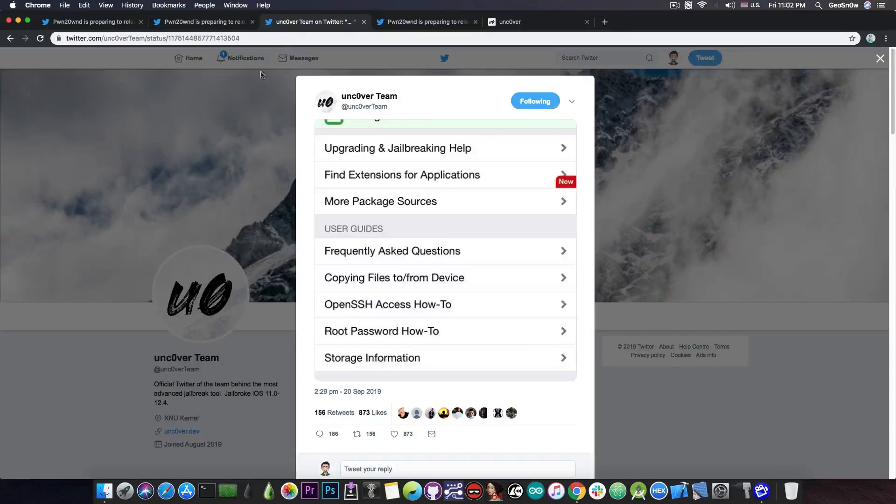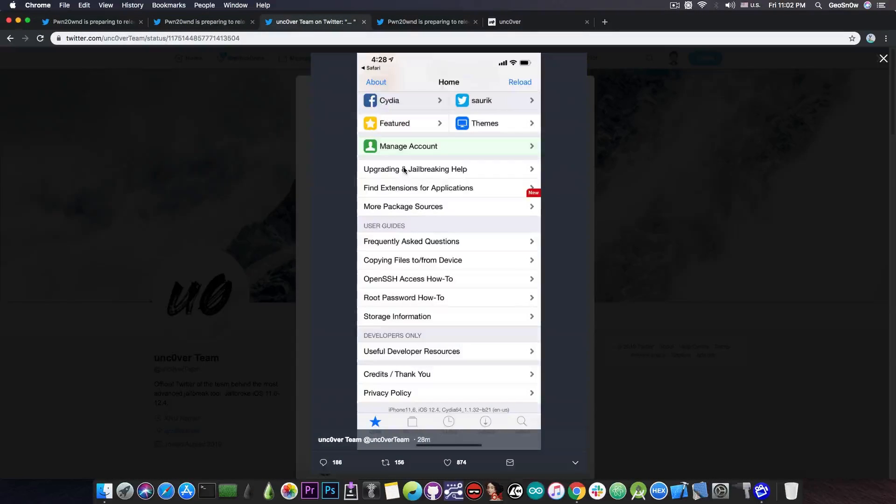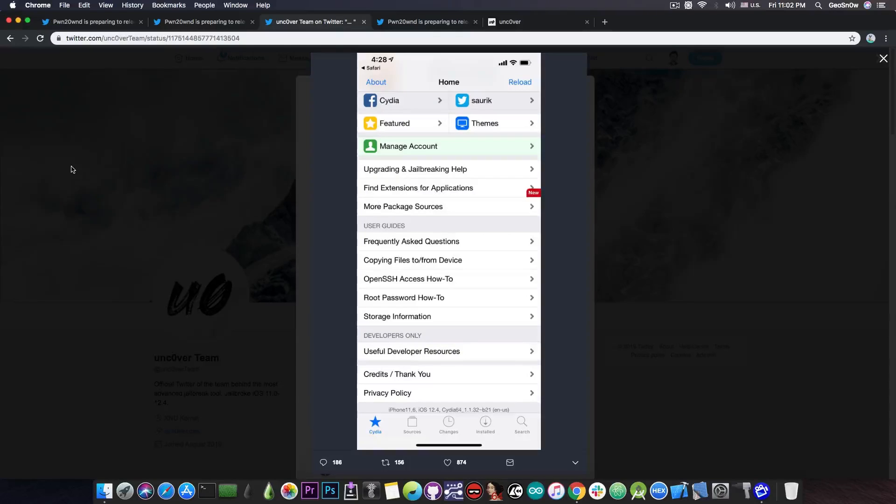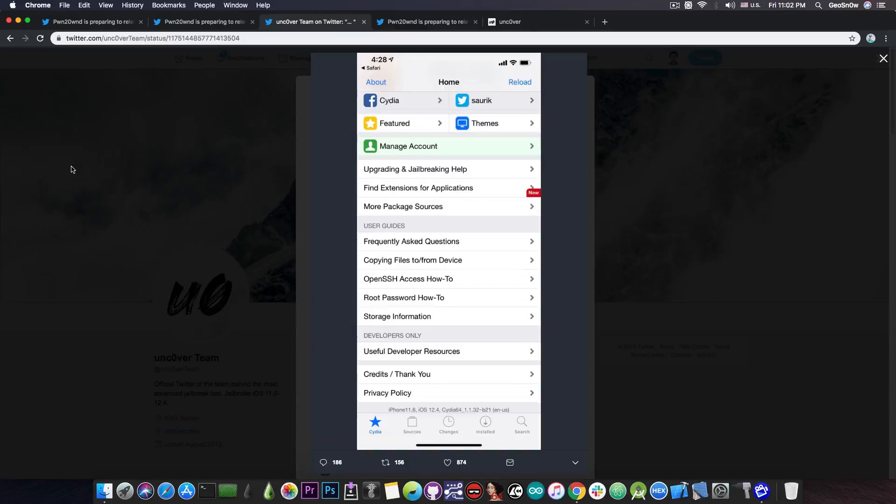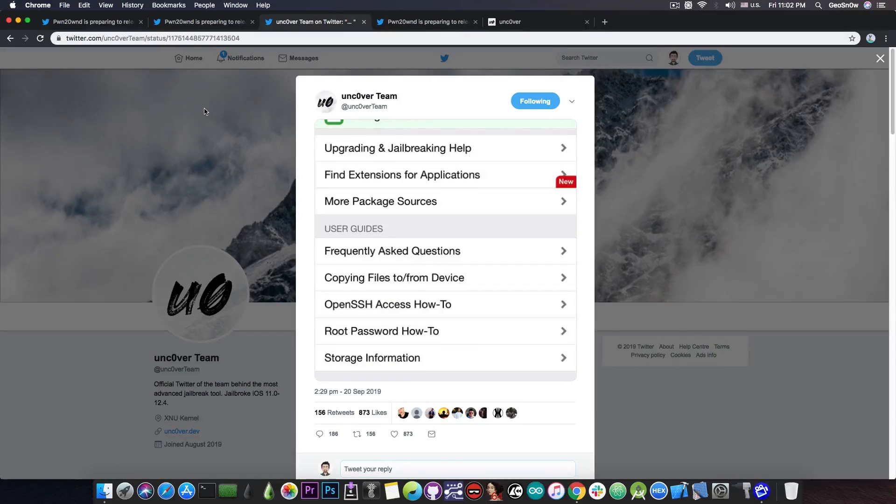And he basically replied to a tweet by Uncovered team and they posted this in here, which is basically Cydia running on 12.4 on iPhone 11.6, which is of course an A12 device. So, as you can see here, Cydia works fine and the jailbreak works fine.